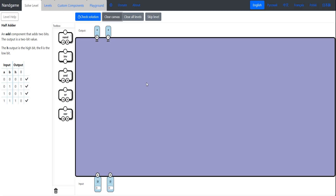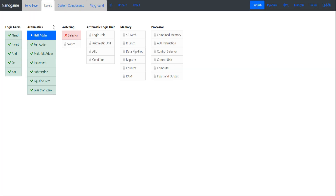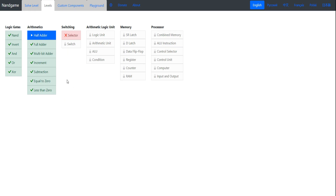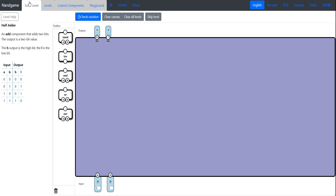Welcome back to NAND game. I had previously recorded all of arithmetic but forgot to actually record sound. So even though it looks like everything's solved already, you haven't missed anything. I'm going through it again starting with the half adder.